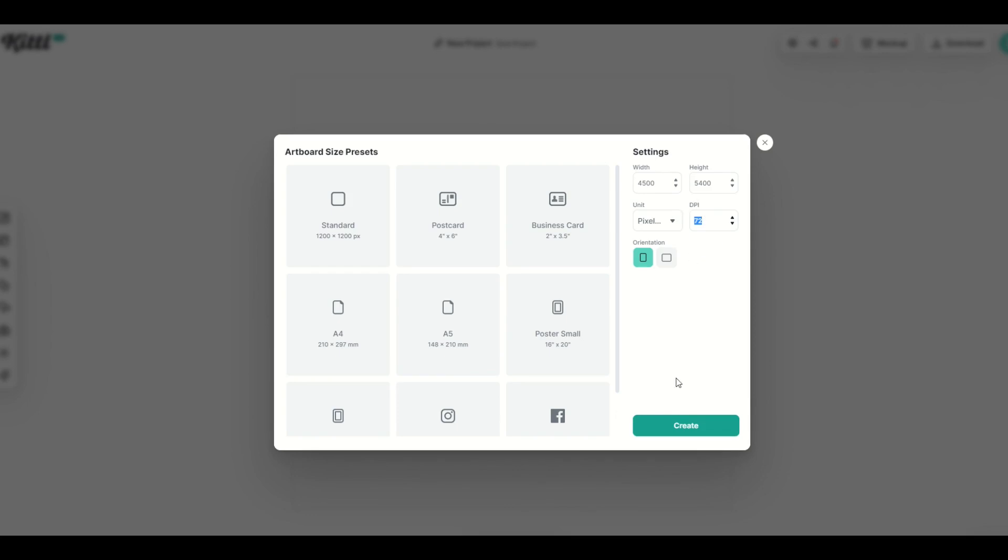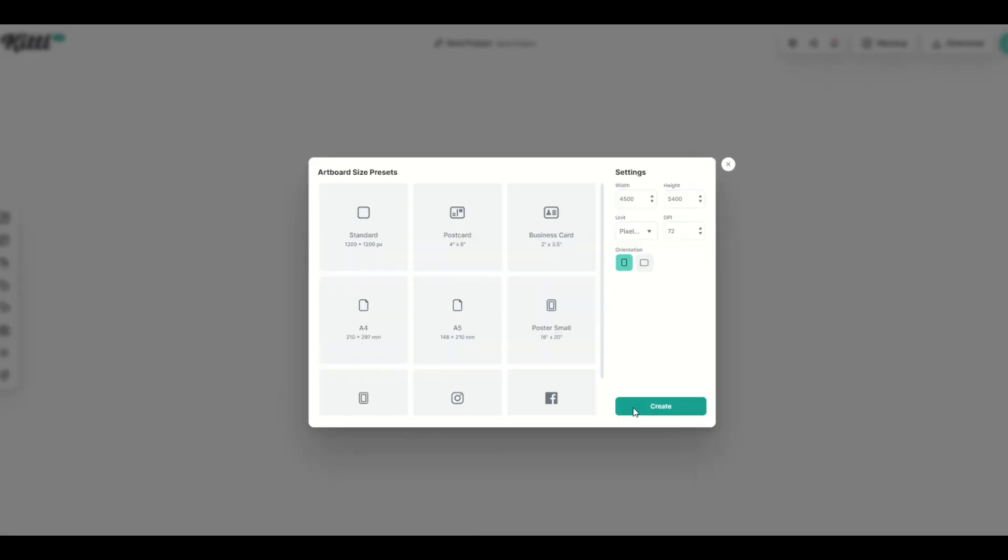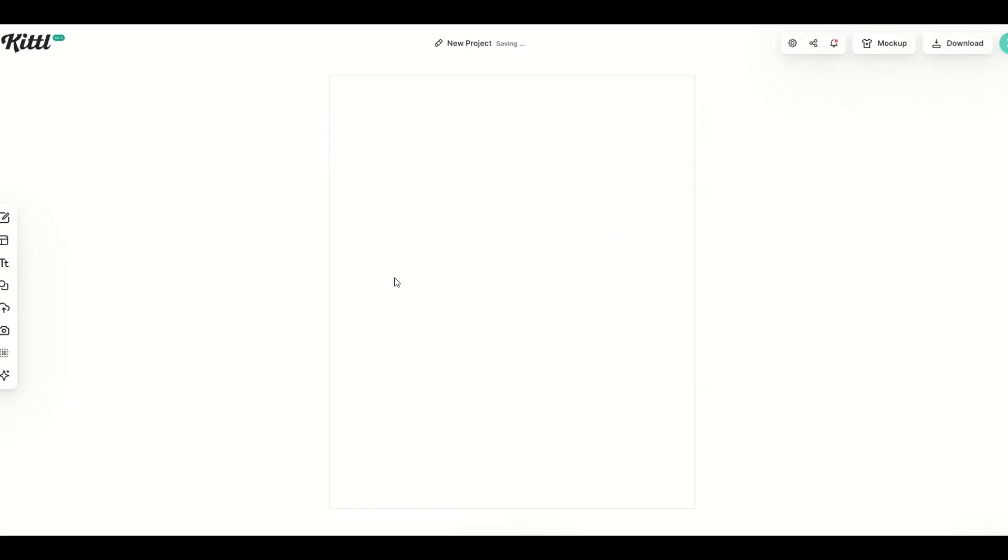I might change that later to 300 dpi if I want to download a high resolution illustration, but for now I've got a good looking template here.